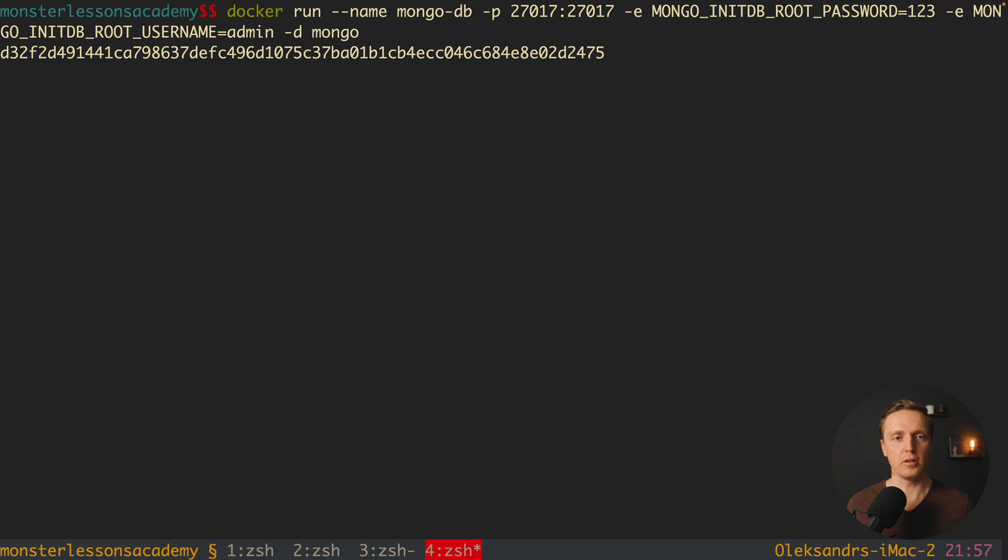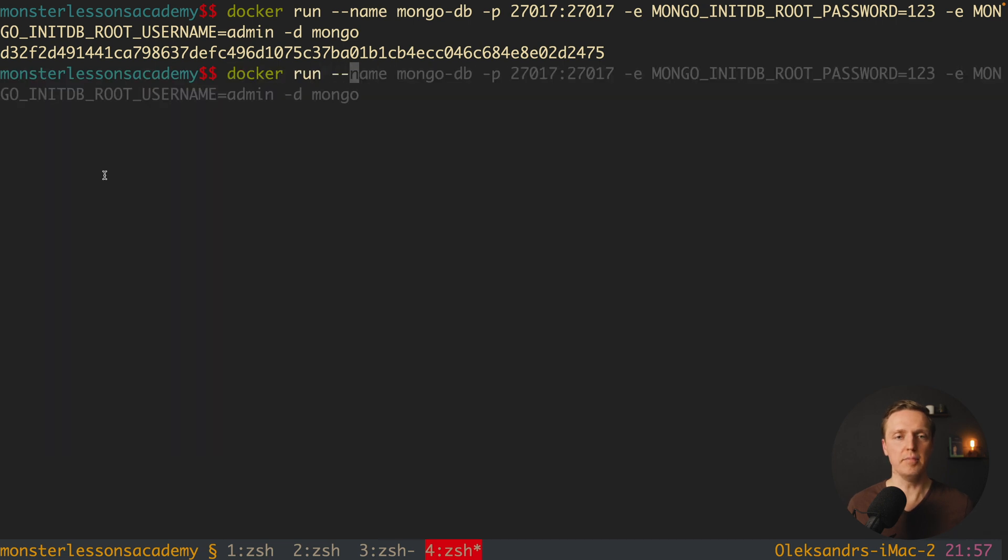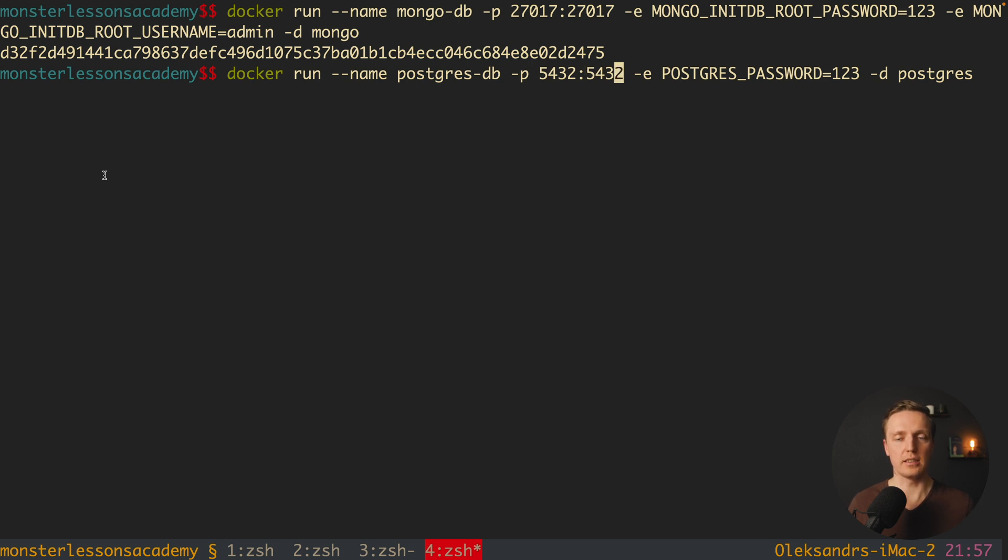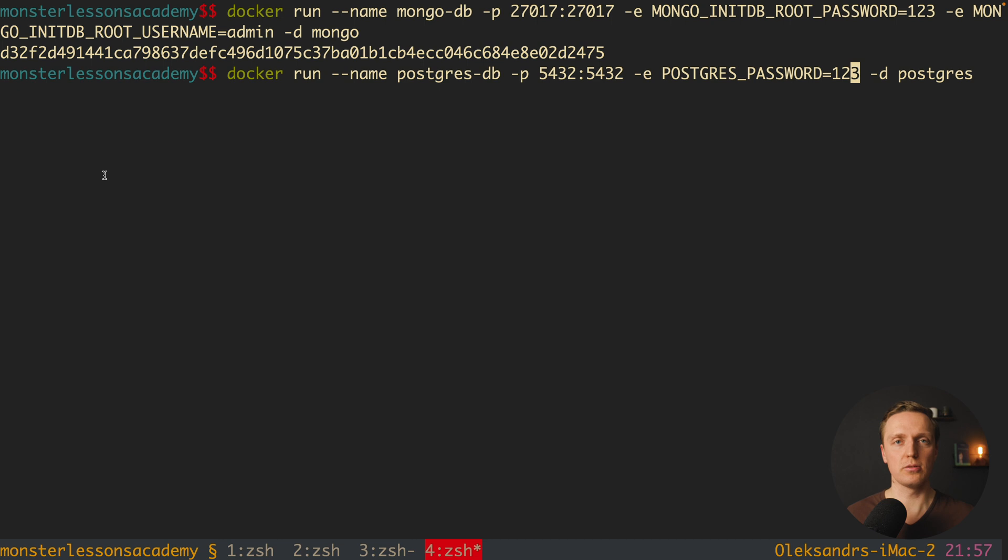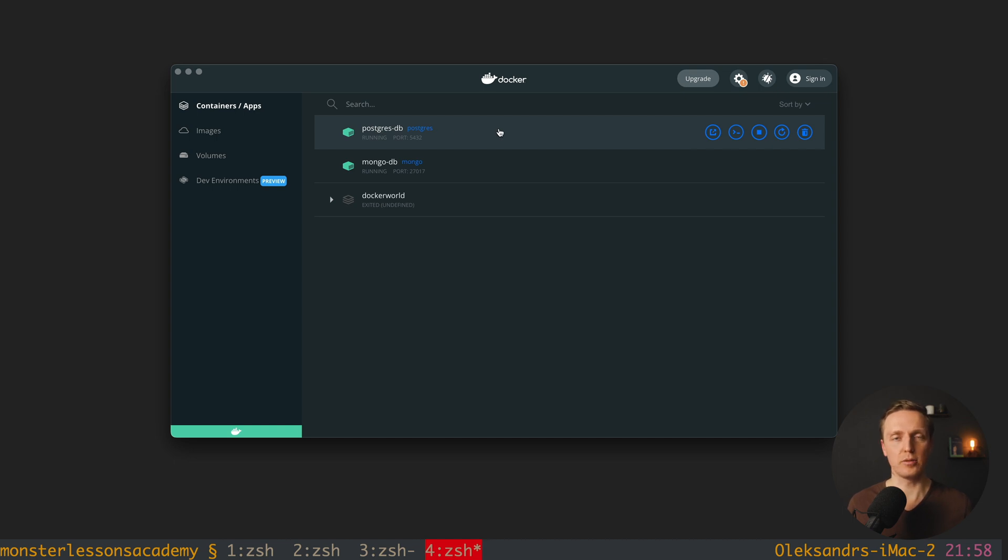The same we can do with postgres, so here docker run, minus minus name, and here we will have postgresdb. Here this is just the name, then we are mapping the port of postgres, this is 5432, and we have environment variable, which is postgres password equals 123. And this is the password for our root user postgres, it will be there by default. And here is our image, minus d postgres. I am hitting here enter. As you can see now inside docker desktop, I have postgresdb, and it is started, and I can connect with this postgres user to it.